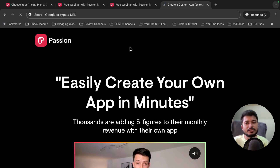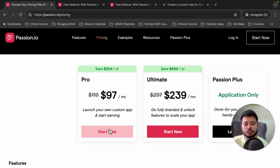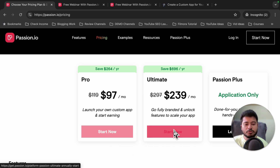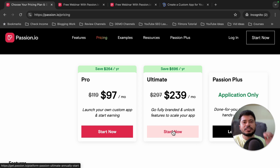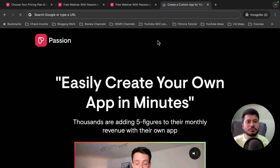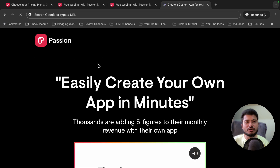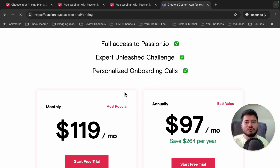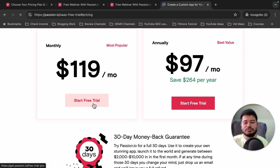There is one more good piece of news: if you visit the passion.io website directly, there is no option to start a free trial — you have to purchase a plan. But if you want to test this platform absolutely free for 14 days, I have shared a special passion.io free trial link in the video description. When you click on that link, you will visit a special landing page where you can start the free trial and test this platform free for 14 days.